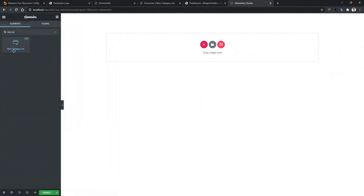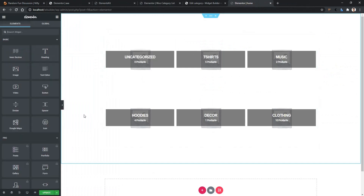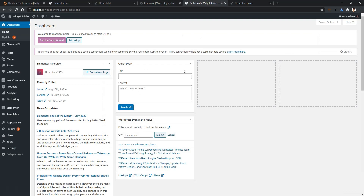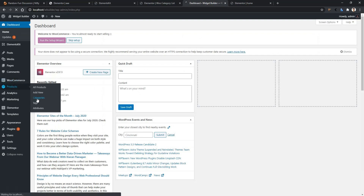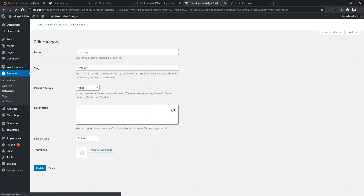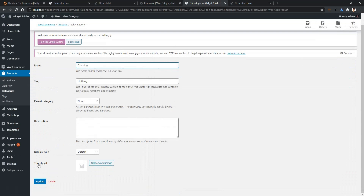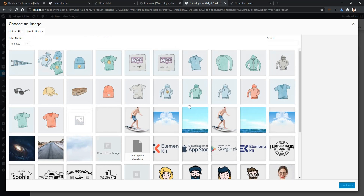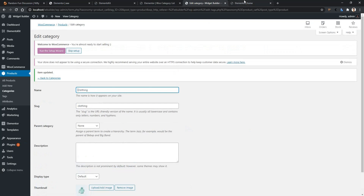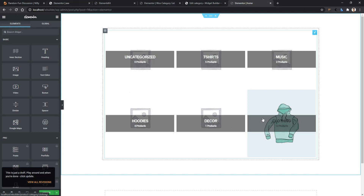There you will find WooCategoryList by ElementsKit. Drag and drop it onto your page, and there you will find the categories. In this demo, you cannot see any image for the category because I didn't set one up. For your case, if you want to use a thumbnail, go to your Dashboard, then Products, then Categories. Open any category and click Edit — there you will find the option to set a Thumbnail. Choose any image, click Use Image, and update it. Now if you refresh, you will find the thumbnail. That's how you can add a thumbnail.